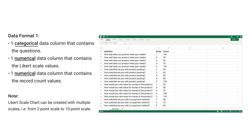Data Format 1 uses one categorical data column containing the questions, one numerical data column containing the Likert scale values, and one numerical data column containing the record count values. Note: a Likert scale chart can be created with multiple scales, from 2-point scale to 10-point scale.